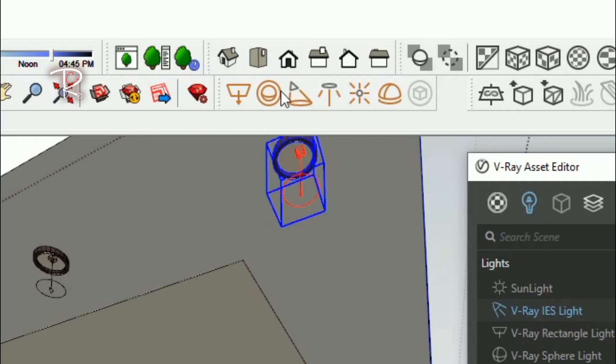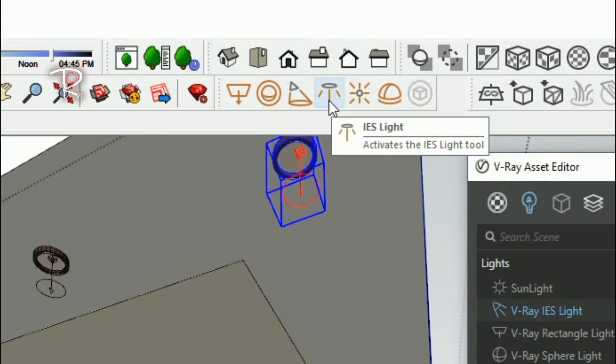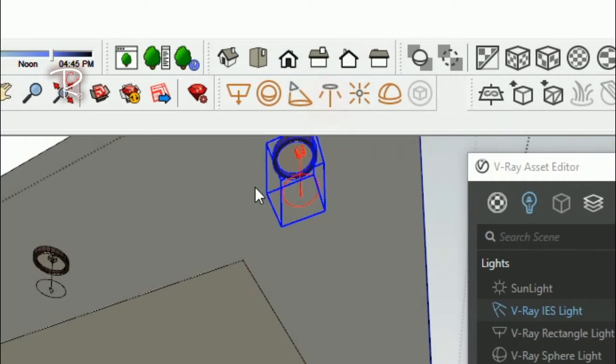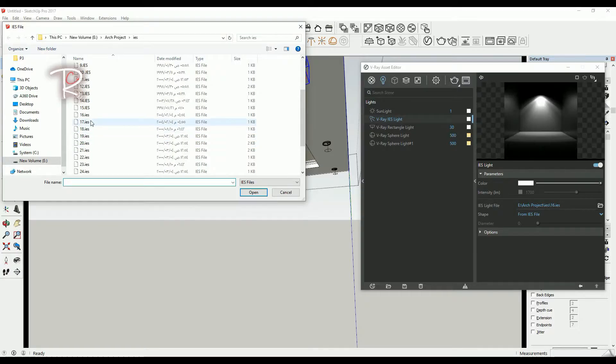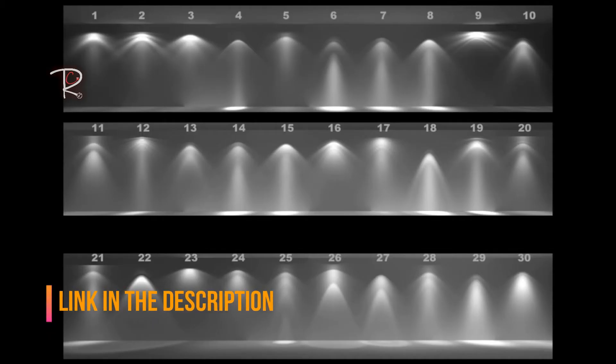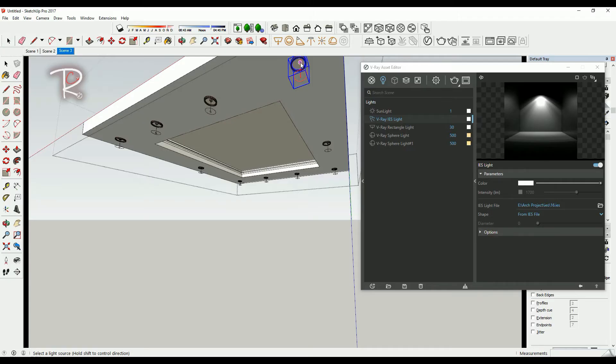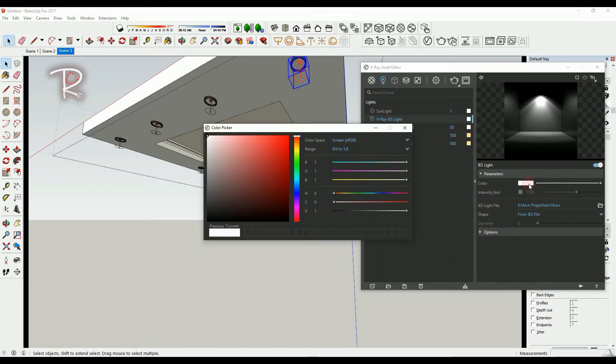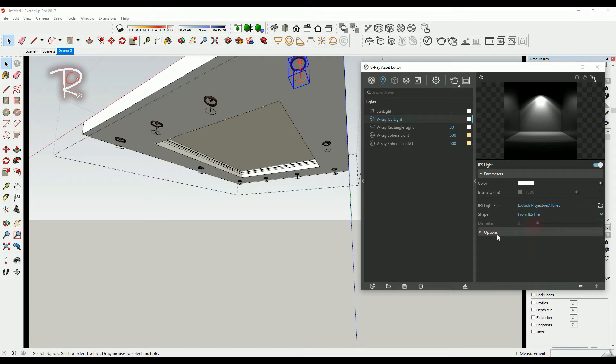To add IES light from here and choose, let's choose number 16. This is the numbers, what numbers mean. You just simply add it and change the color and make it from IES file, make the shape from IES file.